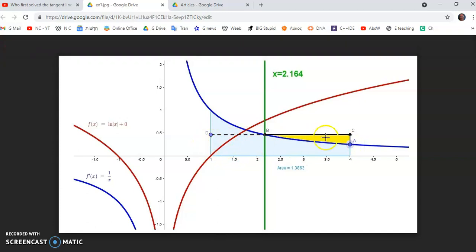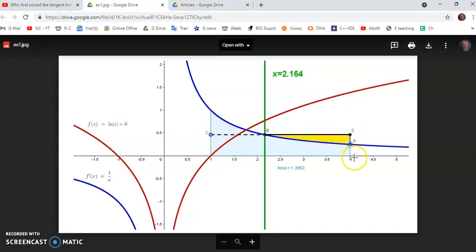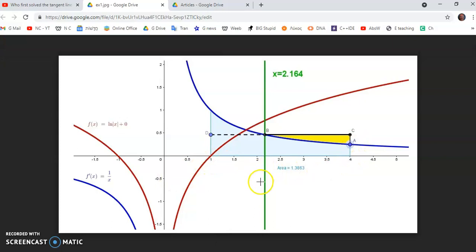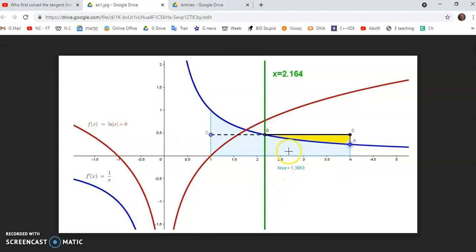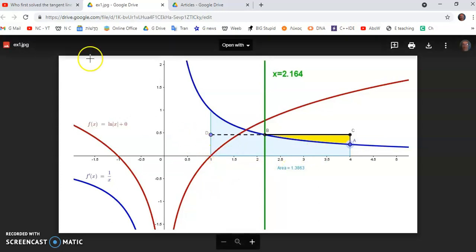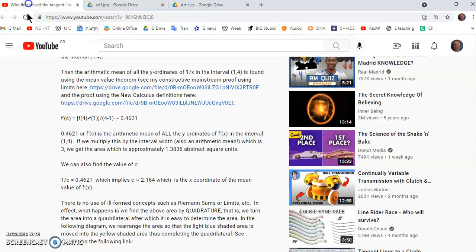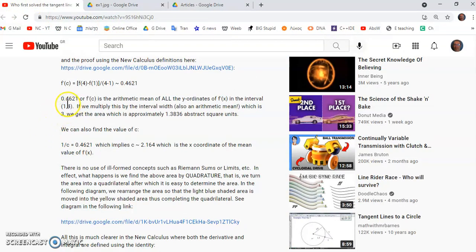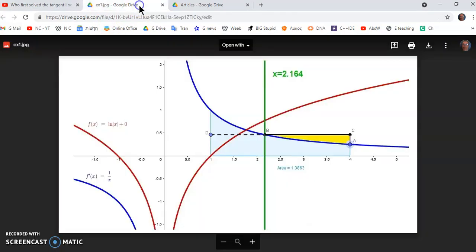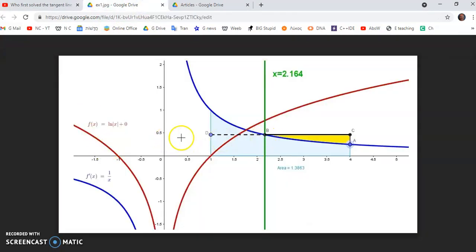The interval width is also an arithmetic mean because all the horizontal lines in this little quadrilateral and the points (1,0) and (4,0) have an arithmetic mean which is equal to 3. It doesn't matter how many of these you add up, it also gives you the arithmetic mean, so it's a product of two arithmetic means. We know that the length of the arithmetic mean is 0.4621.